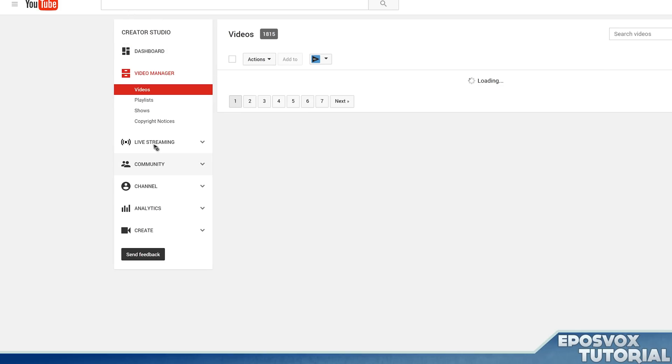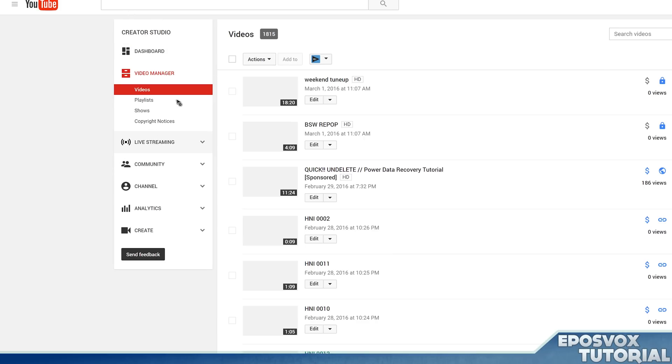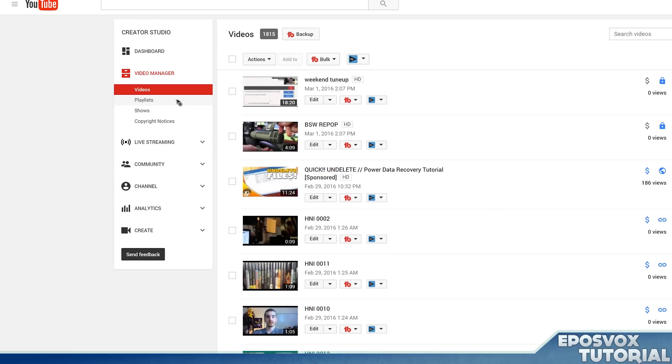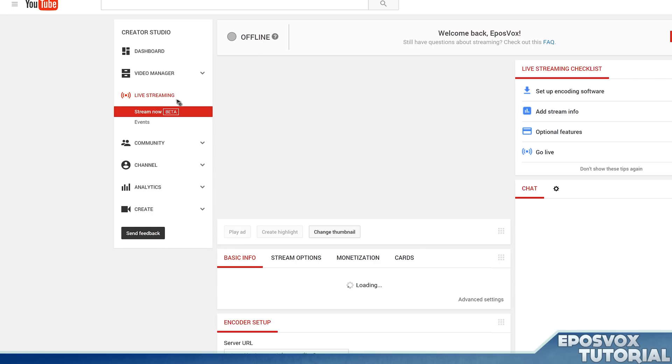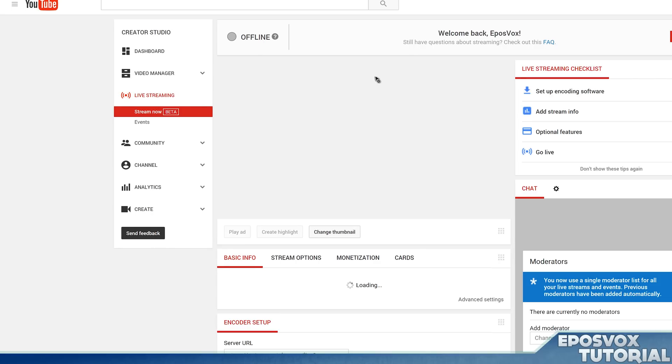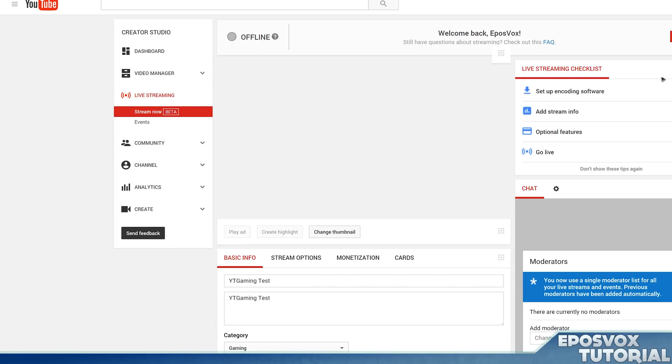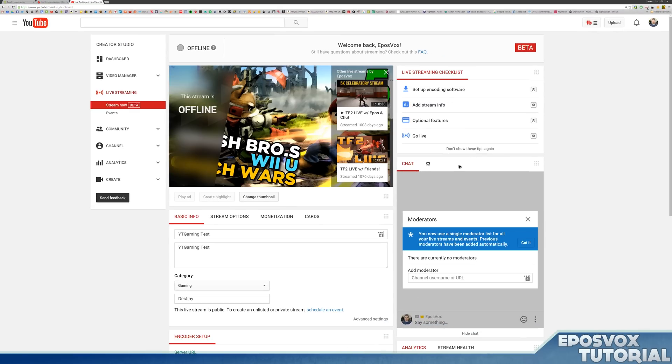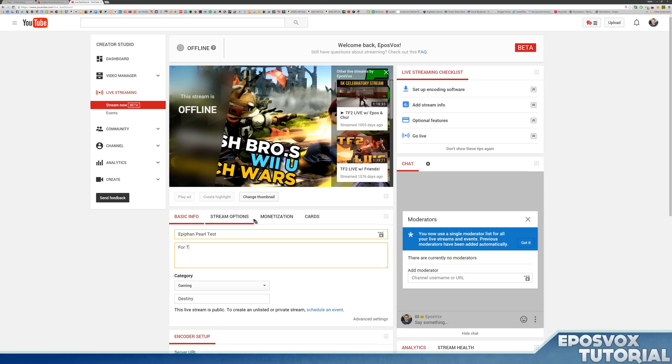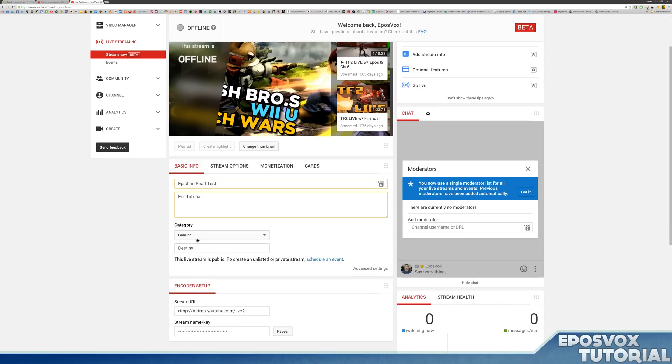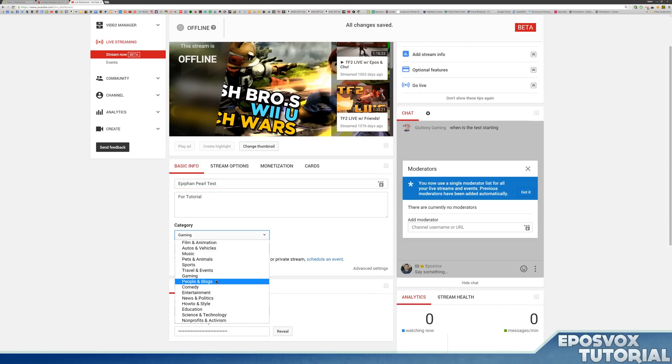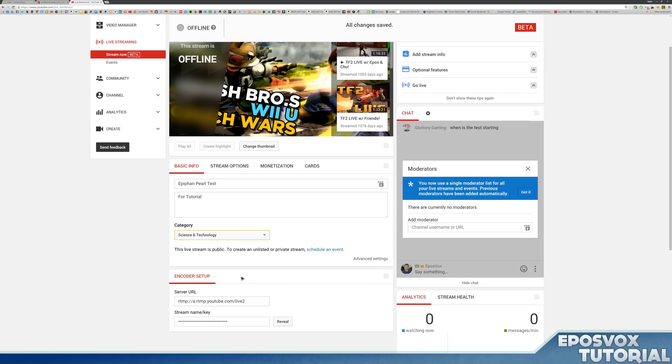We're going to set up a couple test streams here real quick. So I'm going to go down to my live streaming platform, we'll hit YouTube first. So I'm going to go to live streaming on YouTube. We're in the stream now beta and then we're going to call this a Epiphan Pearl test for tutorial. If this is a gaming stream, you can choose which game you're playing or we can choose science and technology because that is what this stream is going to be.